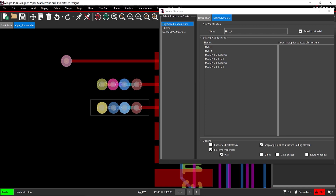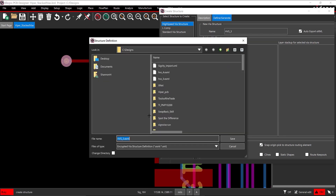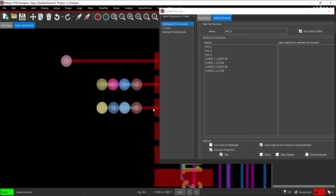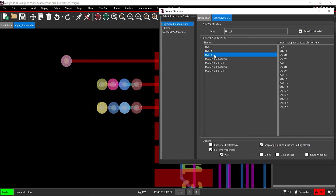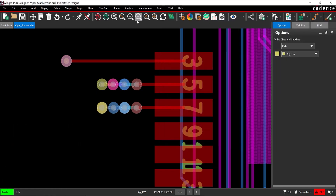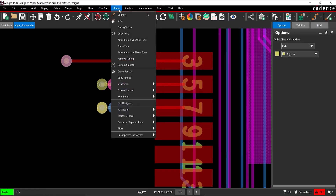Give a name for the structure definition and click Save. The via structure has been added to the existing via structures list. Select OK or press Enter on the keyboard to close the Create Structure window.